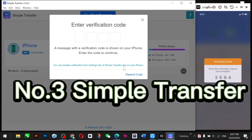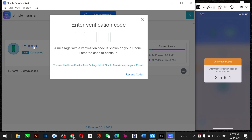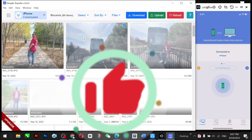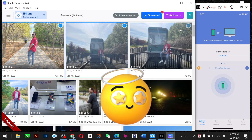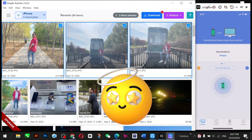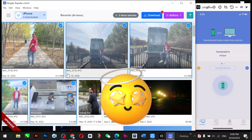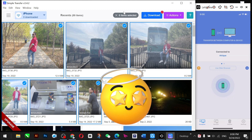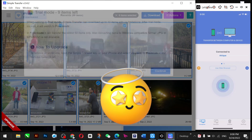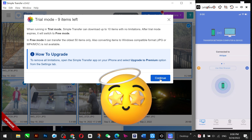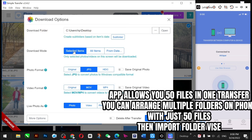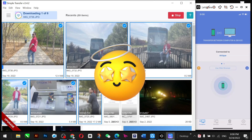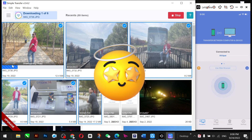The third app is Simple Transfer. Download and install it on both devices, make sure you're on the same Wi-Fi, and it will generate a QR code and passcode. Once verified, your photos and everything appear on your Windows PC. You can select all files you want and go to the download section. Note that it allows only the first 50 files, so create a new album with up to 50 files for easy transfer.